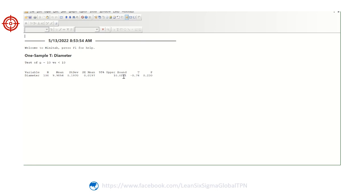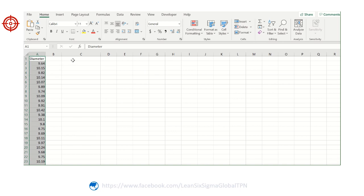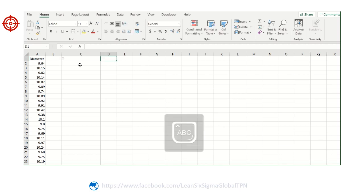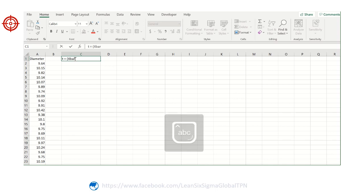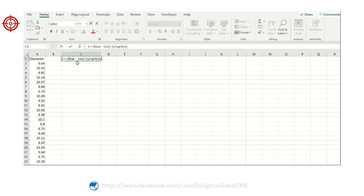We will use Excel to calculate these numbers. First, we need to calculate the test statistic t. The formula is: t equals x-bar minus v-zero, divided by the sample standard deviation divided by the square root of n. Here, v-zero is the hypothesis mean, s is the sample standard deviation, and n is the sample size.